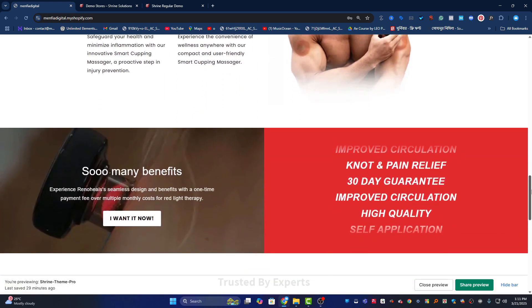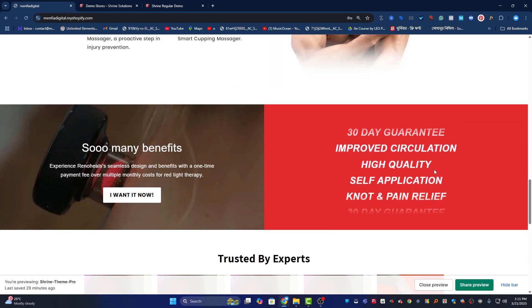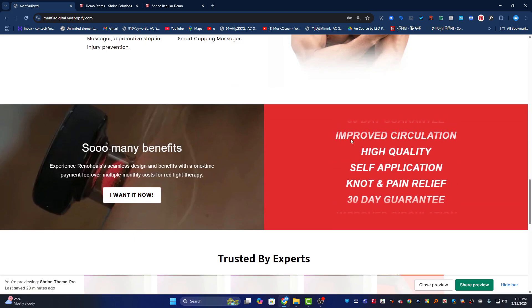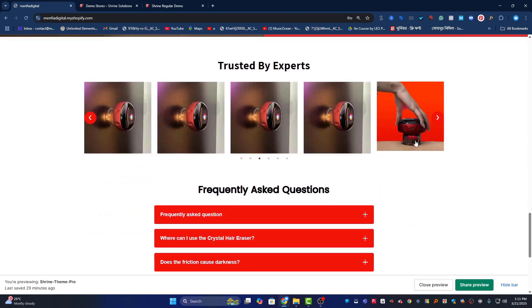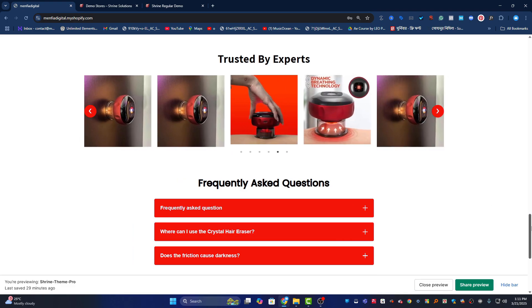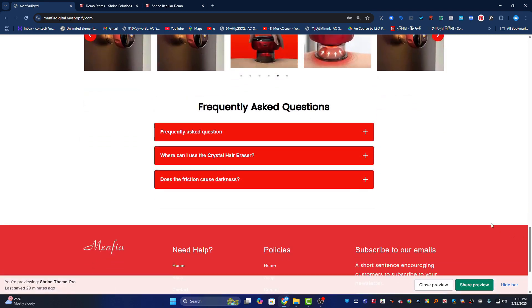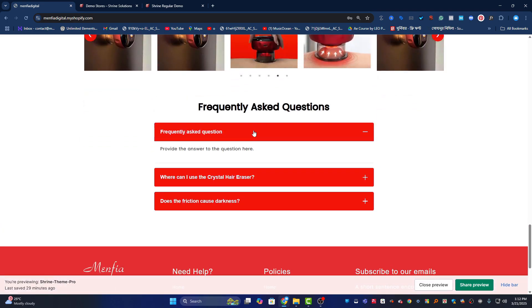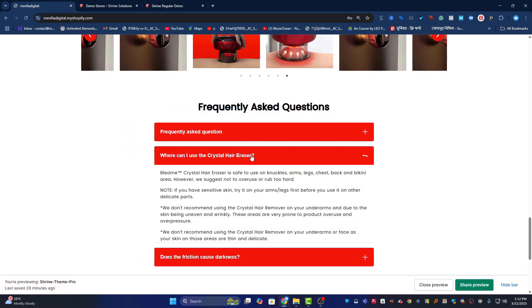We also have animated scroll bars with the same layout. If I click here, there's another slider and a beautiful FAQ section.